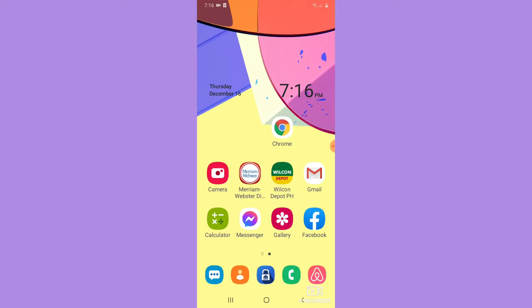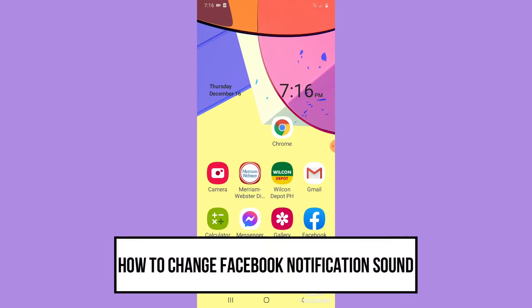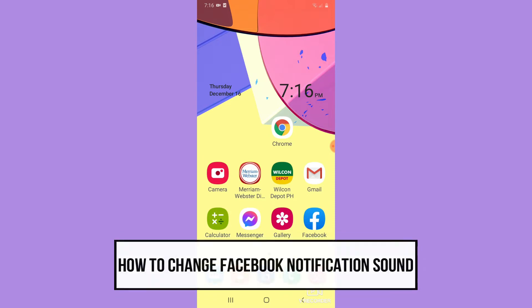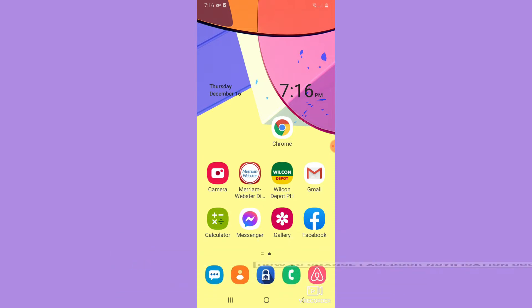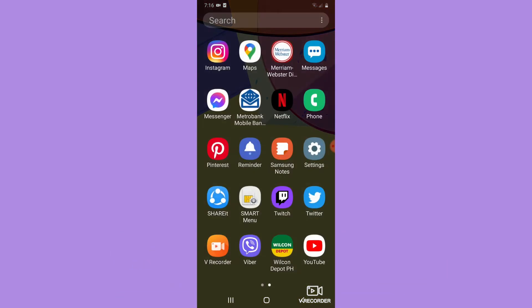Hi everyone, welcome back to this channel. Today I will be teaching you how to change Facebook notification sound. So let's begin right away. The very first step is to open your Settings app.